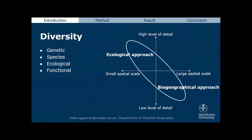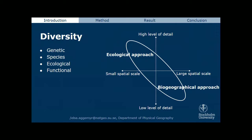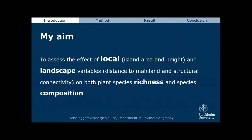At the ecological end, a bottom-up approach often includes abundance or evenness in diversity measures. However, it's important to understand how the use of different diversity metrics influences the result. My aim is to assess the effect of local and landscape variables on both plant species richness and species composition.